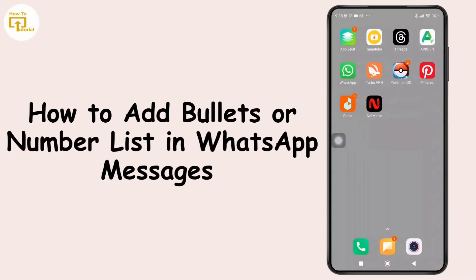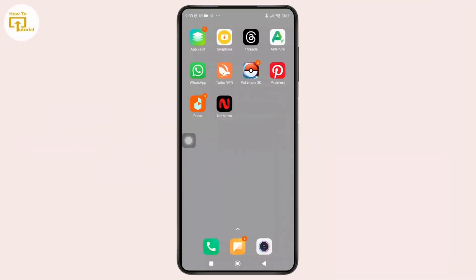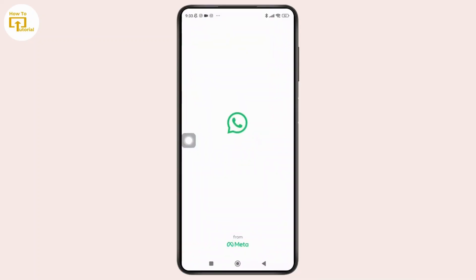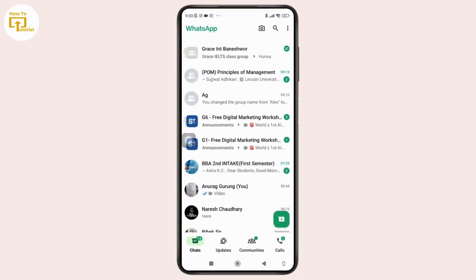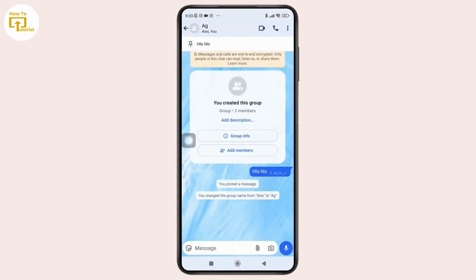How to add bullets or number list in WhatsApp messages. Hey everyone, welcome back to the channel. In today's video I'm going to show you how to add bullet points and number list in WhatsApp messages. So without further ado, let's get started. First, open the WhatsApp app and once you have opened it, simply go to any chat where you want to create that.